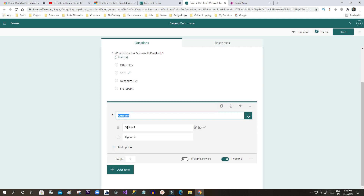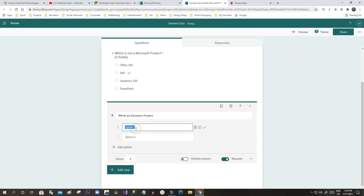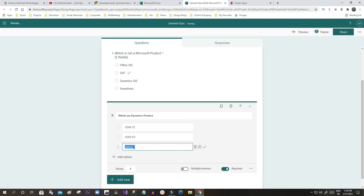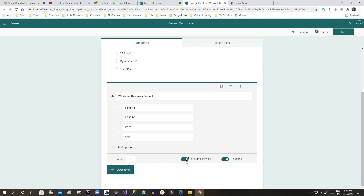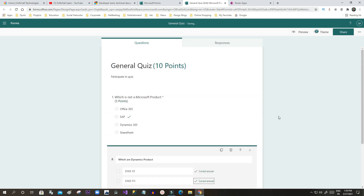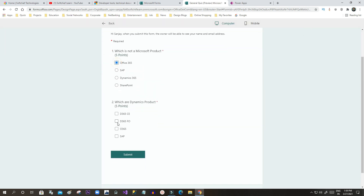Let's add another checkbox-type question: 'Which are Dynamics products?' Options: D365 CE, D365 FO, O365, and SAP. The correct answers are the first two since it allows multiple choice. The radio button changes to a checkbox. Once done, you can preview the form — it will display like this, and you can submit.